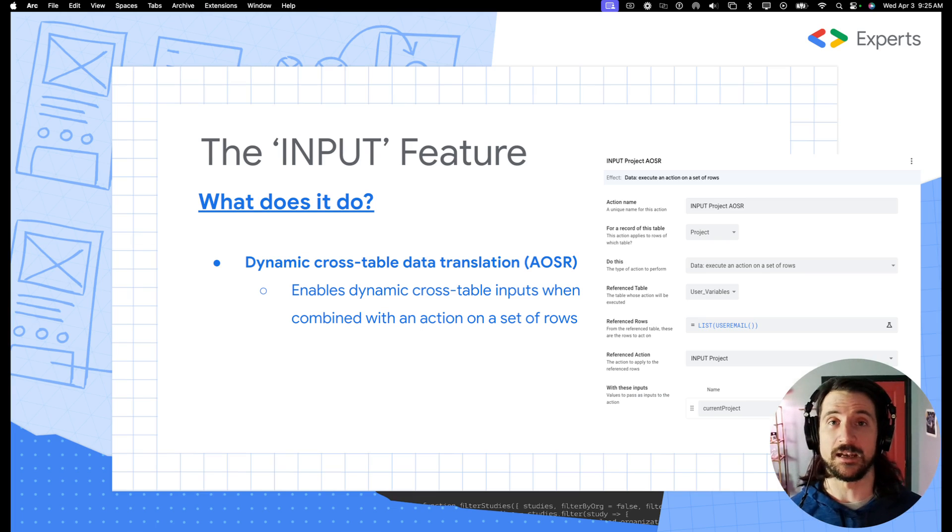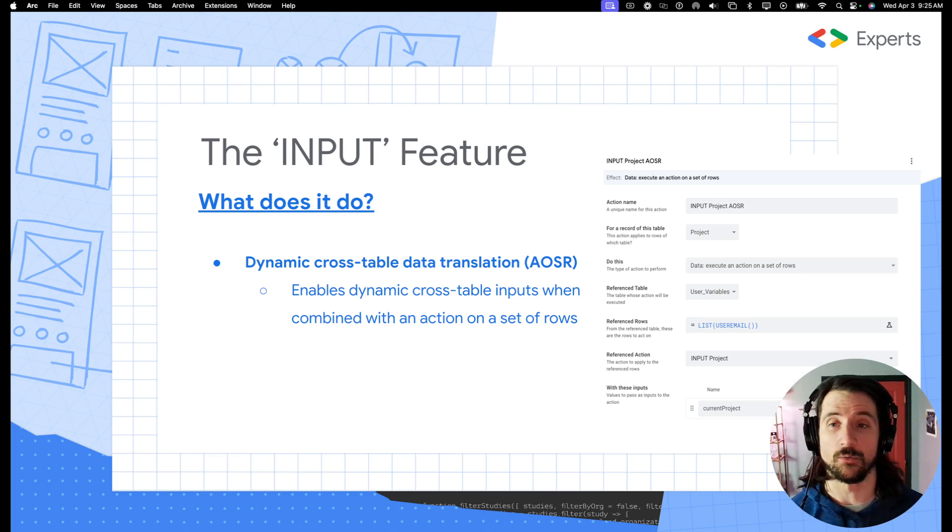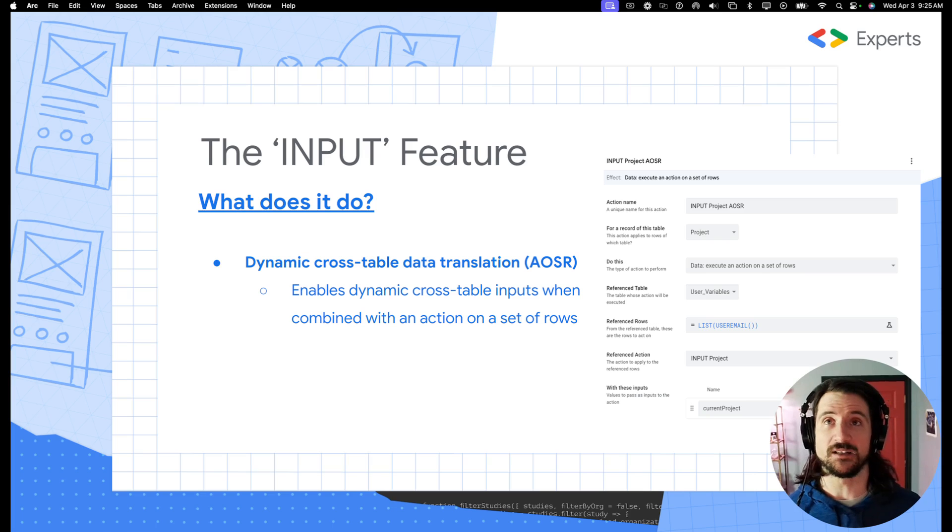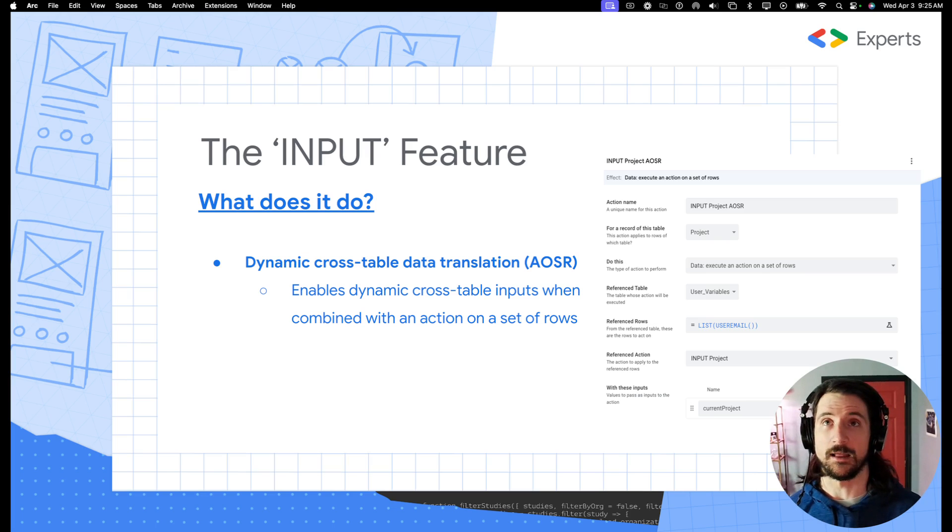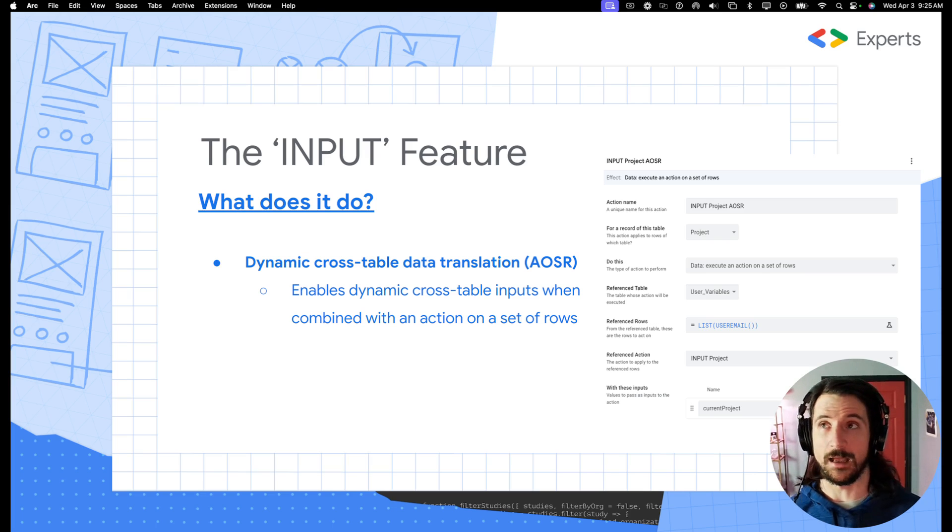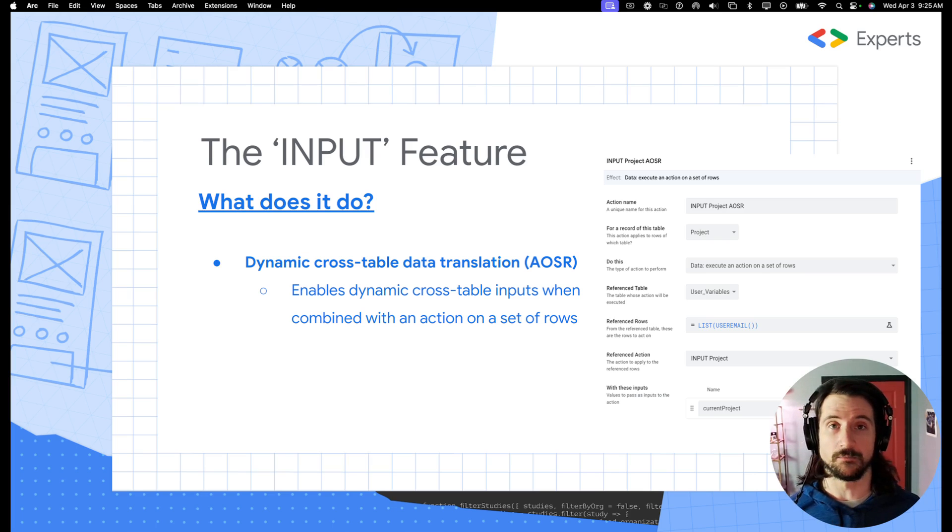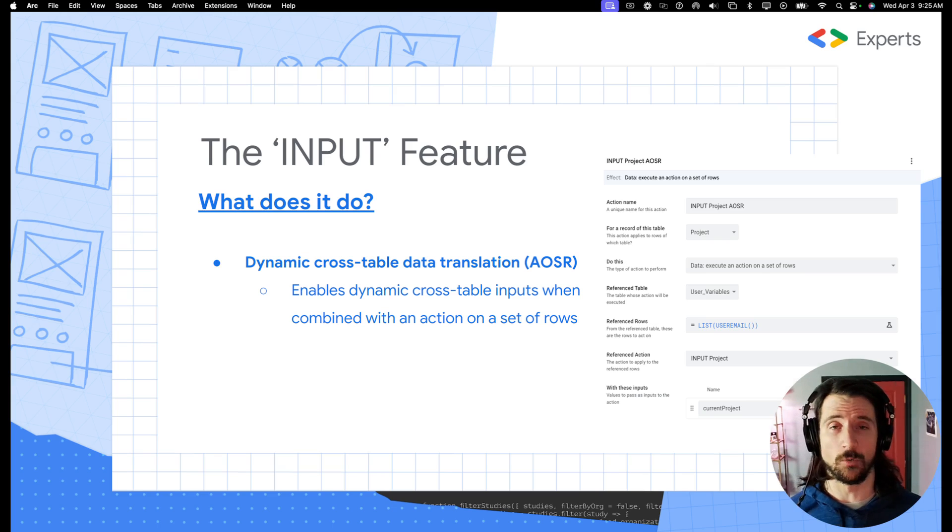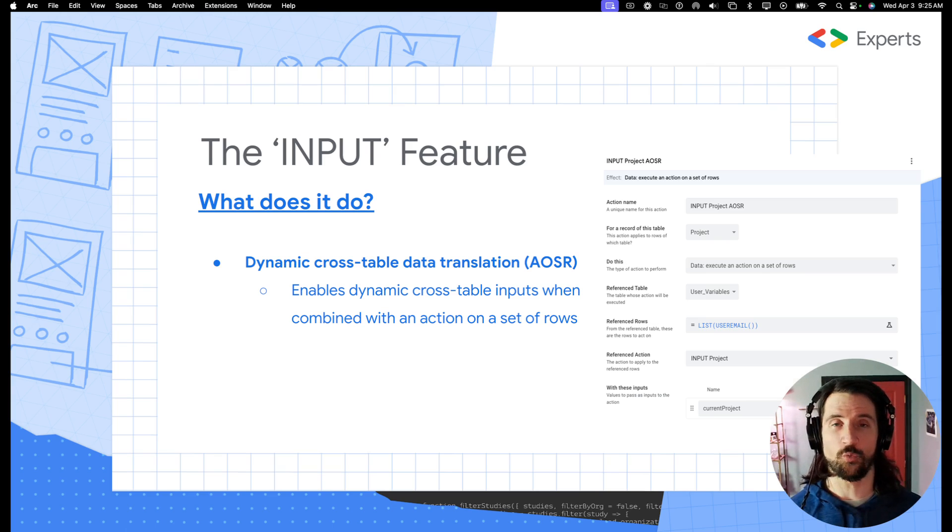So previously in AppSheet before the input function or input feature was ever released, if you wanted to update a parent record or an unrelated table record going from a different table, it was quite complicated.